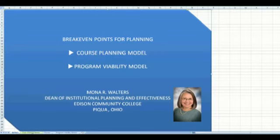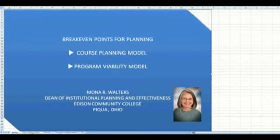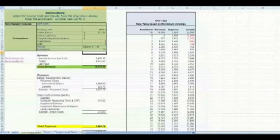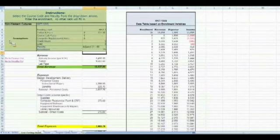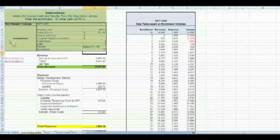We began developing these models for course planning and program viability late in 2007 with the first release in 2008 and have used them since with annual updates. We'll begin with the course costing model. This is a simple model built in Excel that returns the course information based on enrollment.